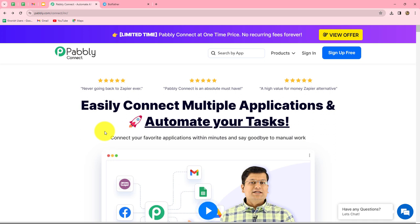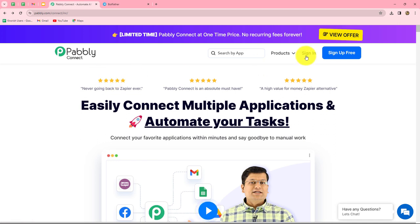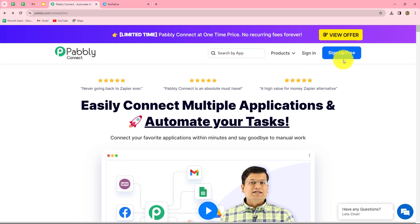This is the homepage of Pabbly Connect, which we can reach by typing pabbly.com/connect in our browser. Once on the homepage, we can find two options: Sign In and Sign Up for Free. If you are an existing user, click on Sign In. If you are a new user, click on Sign Up for Free to create a free account. When you create your account, you will get 100 free tasks every month to explore the software and test multiple automations.